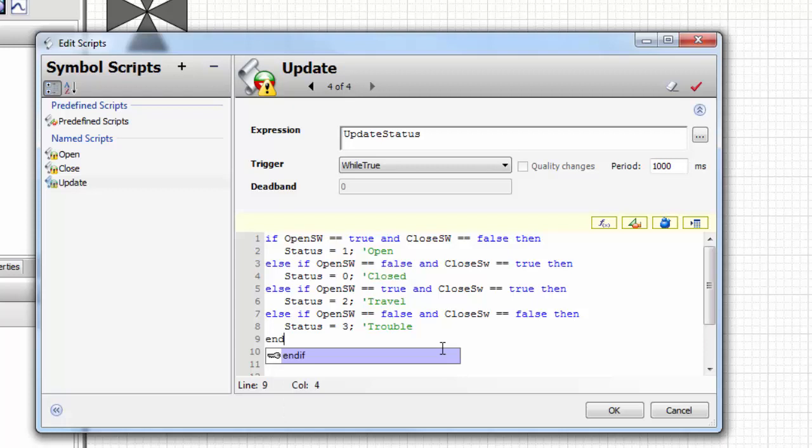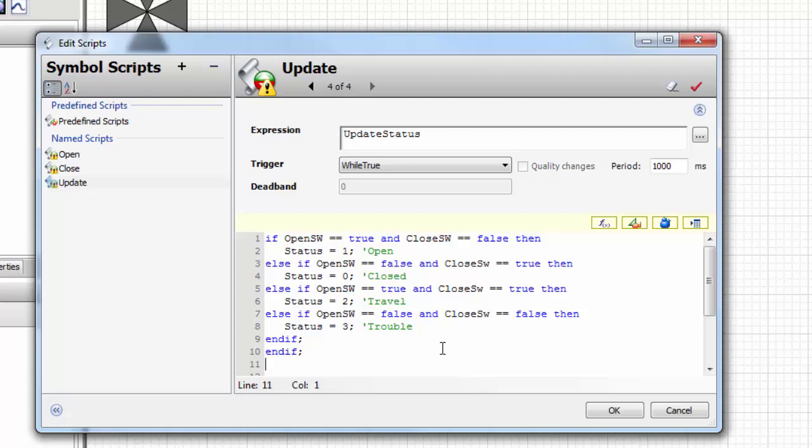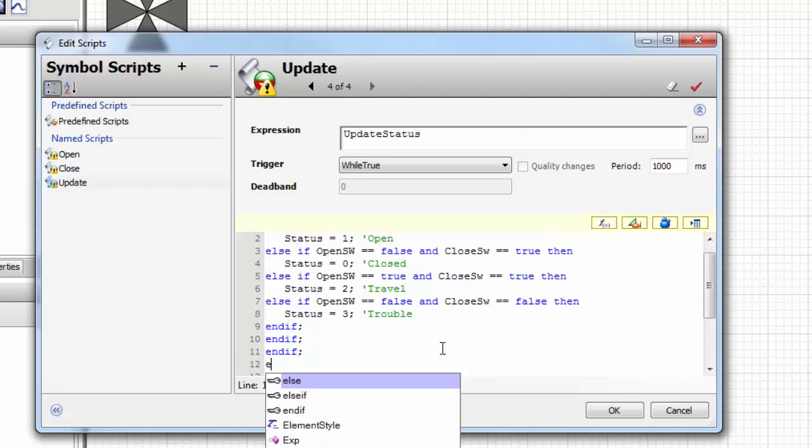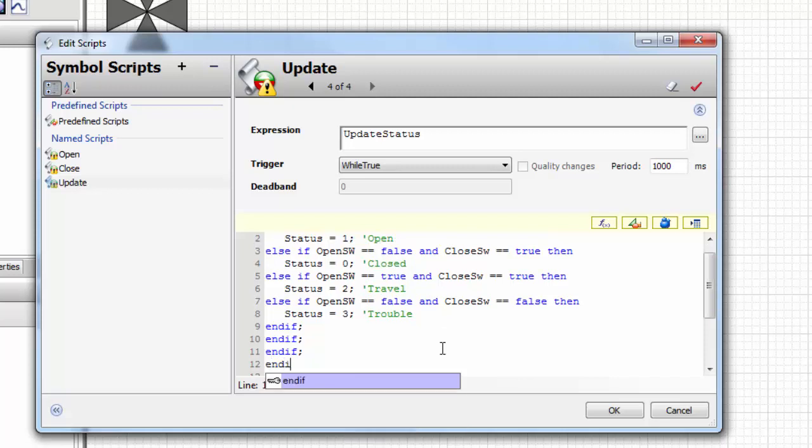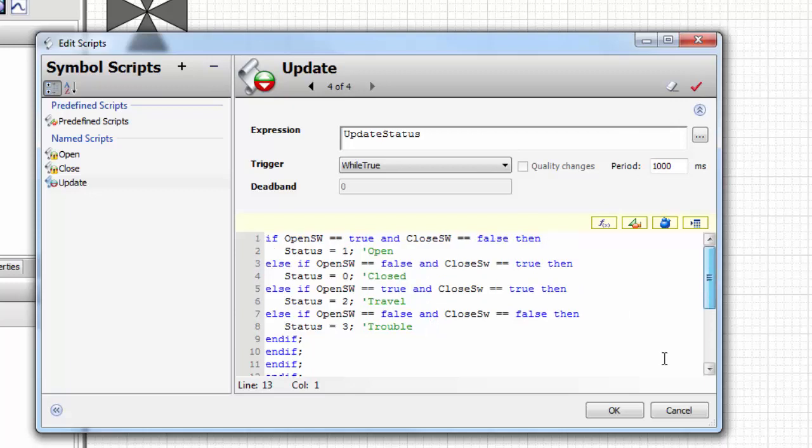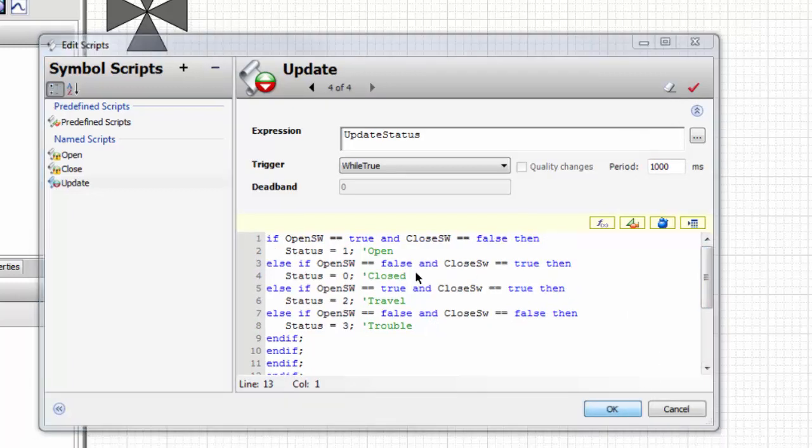Now to end this, because of the syntax requirements in Archestra, we need an end if statement for every if or else if. That should be it. Let's double check, that looks good.